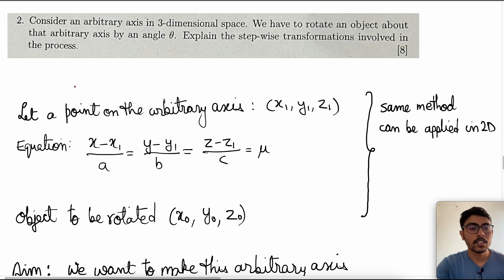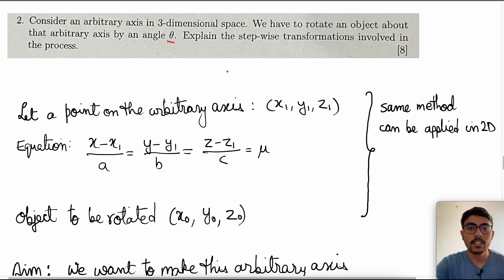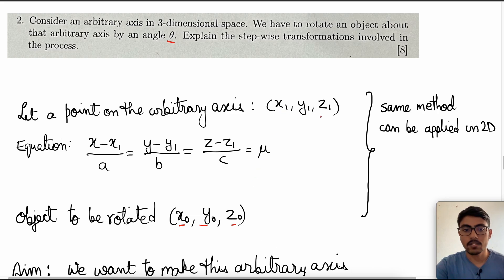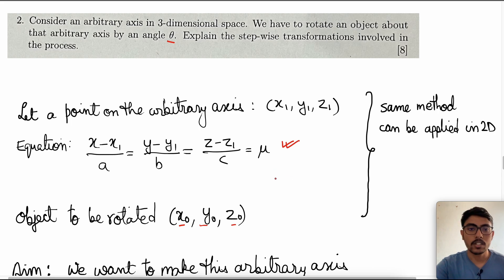Today we are going to look at a new topic, which is rotation about an arbitrary axis in three-dimensional space. We have to rotate an object about a particular axis by an angle theta, and explain the stepwise transformations involved. We have a point x0, y0, z0 and another point x1, y1, z1 which lies on that 3D line. What we are trying to do is rotate this particular point about this line by an angle theta.